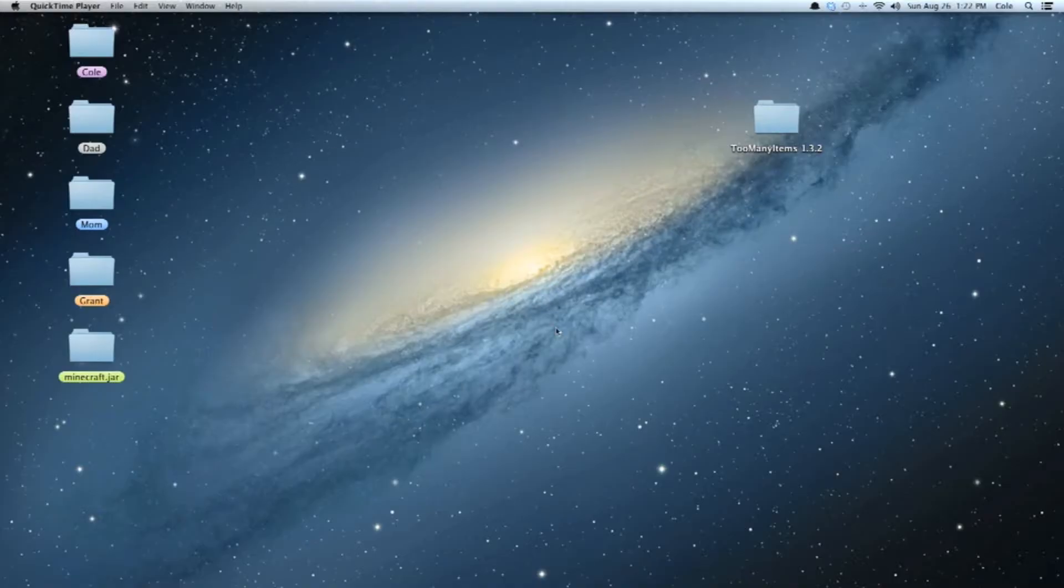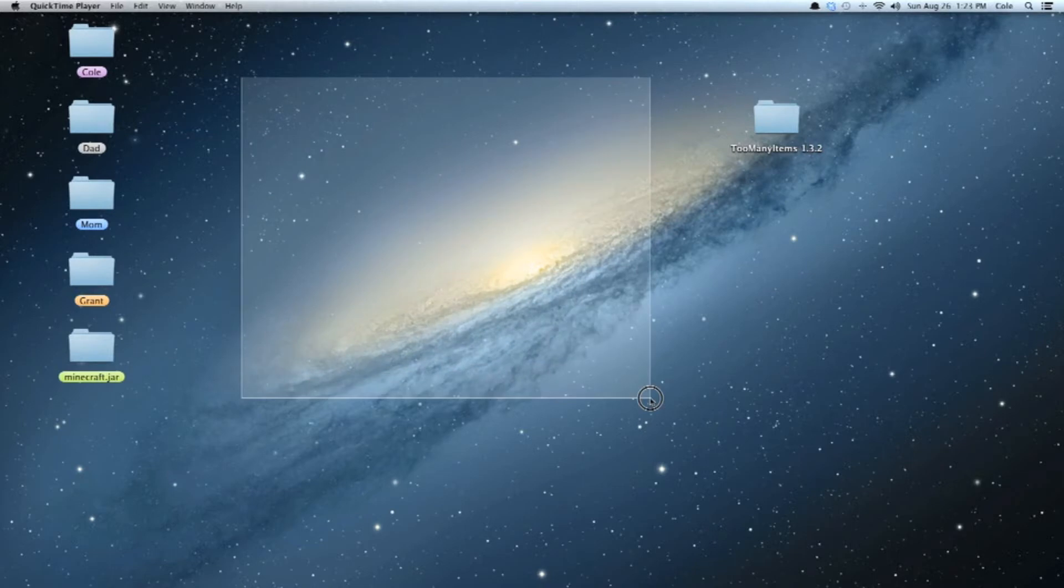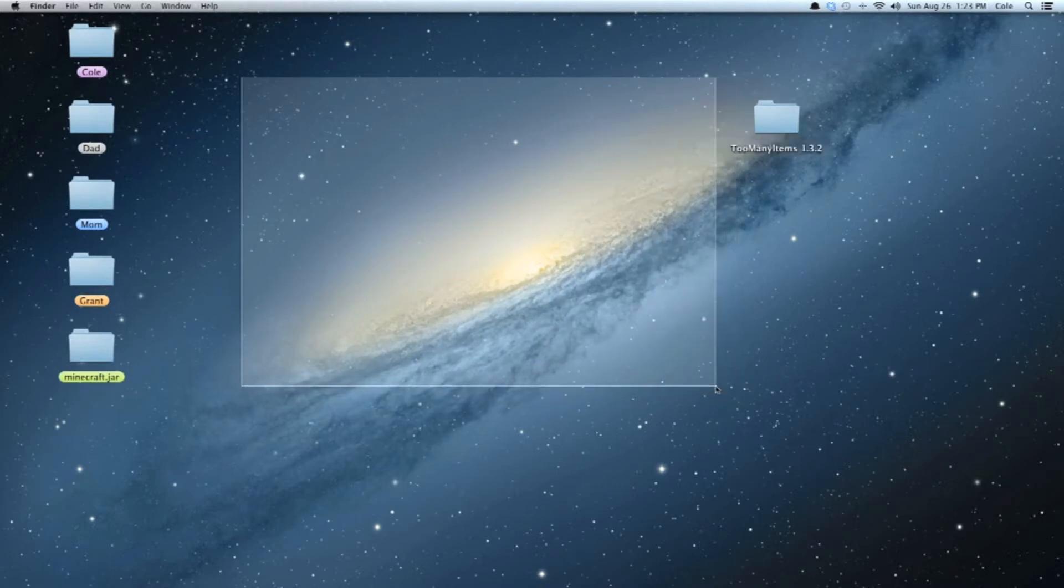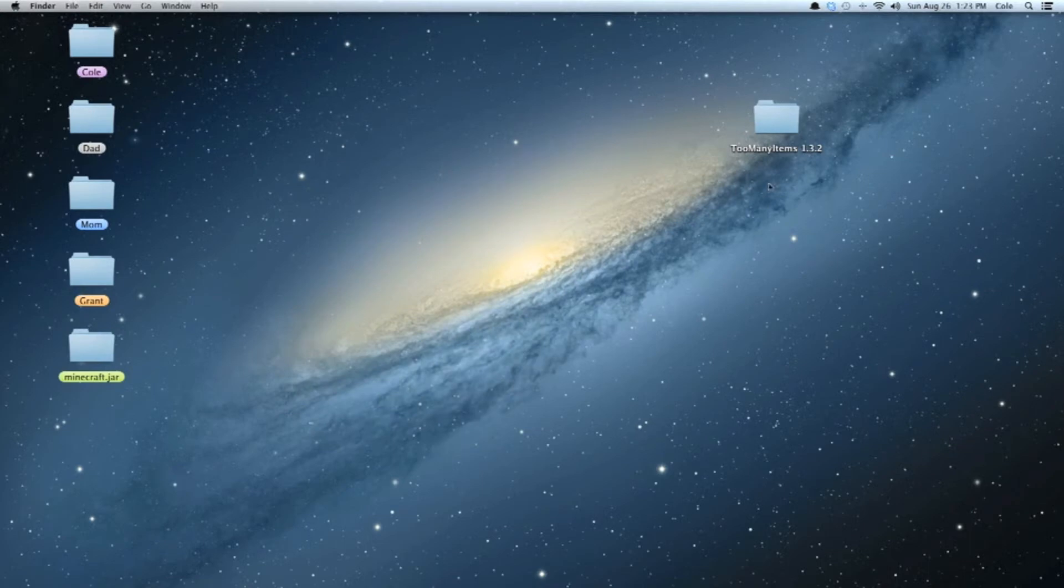Today we are going to learn how to install mods on OS X Lion or OS X Mountain Lion for Mac. So you PC guys, sorry, but this isn't for you. It's pretty simple to do on PC though. Okay, so here we go.